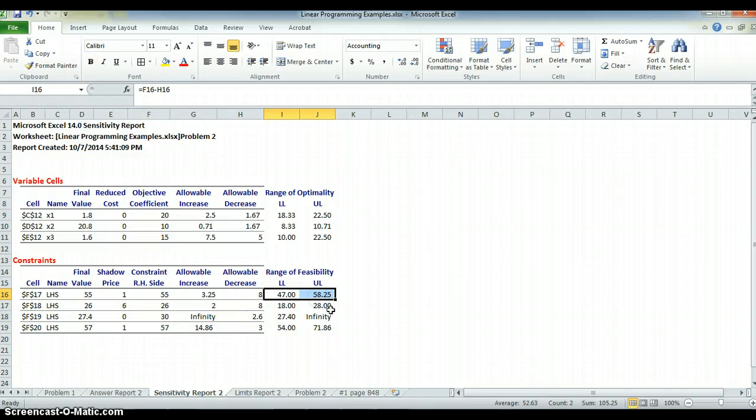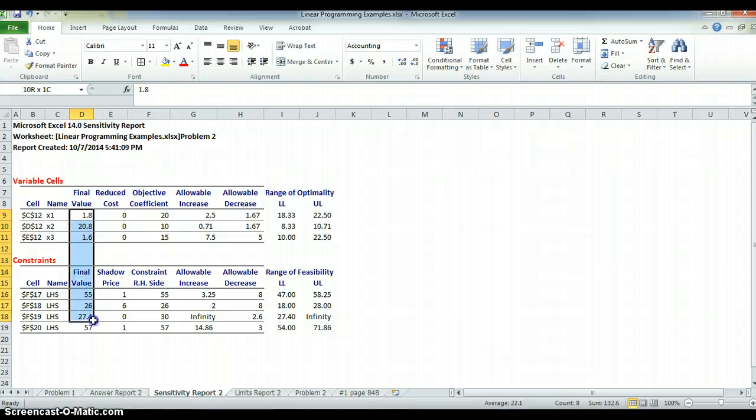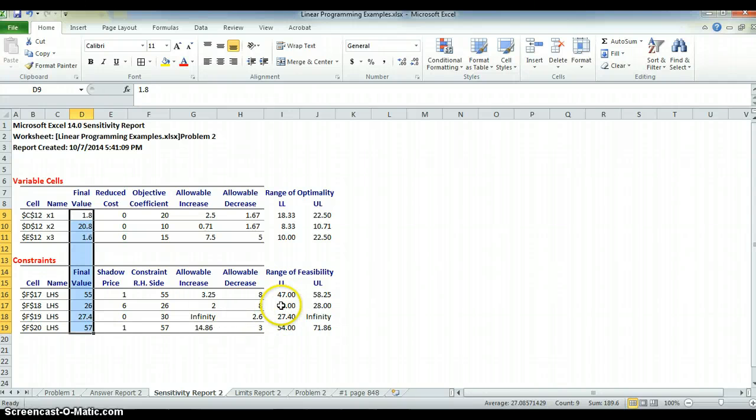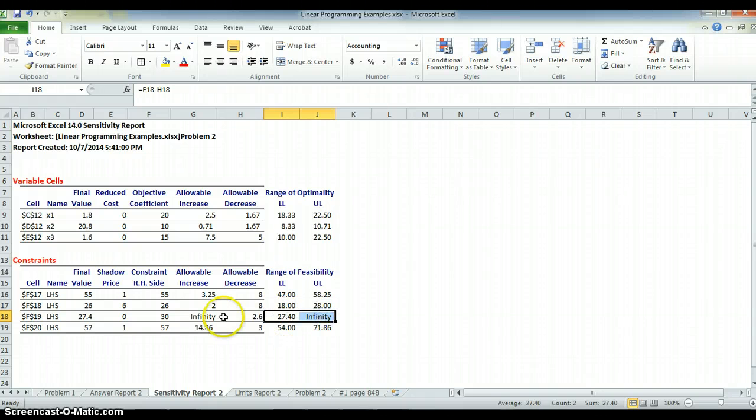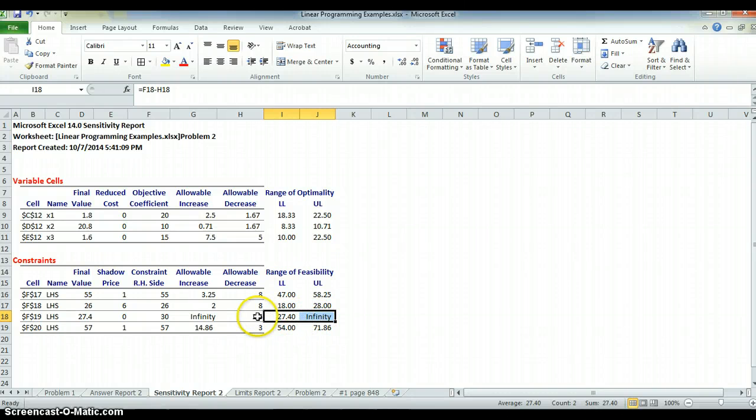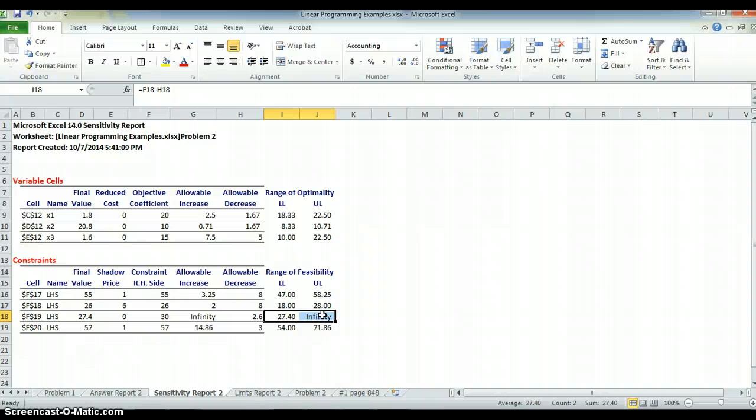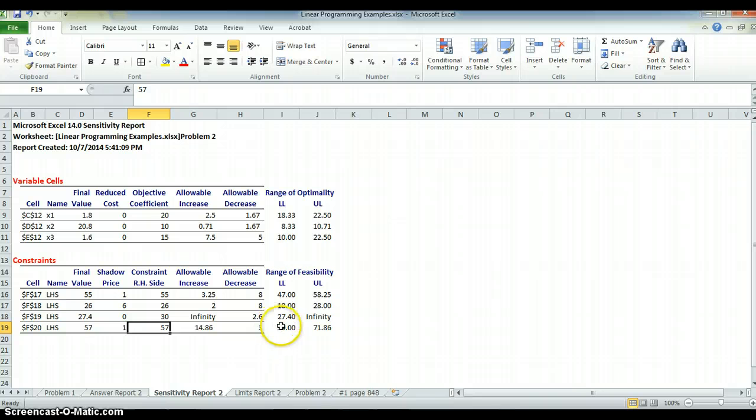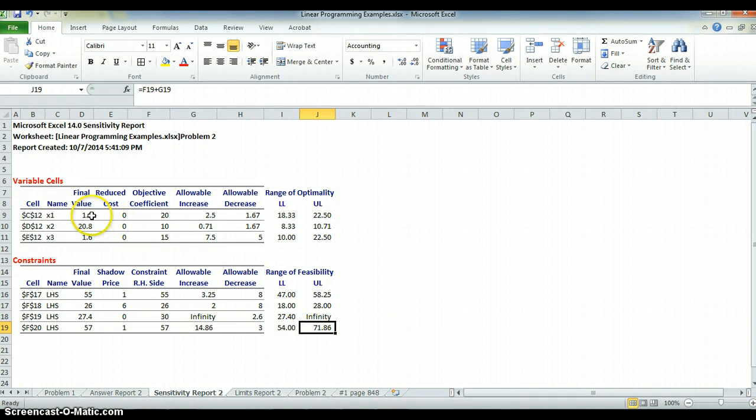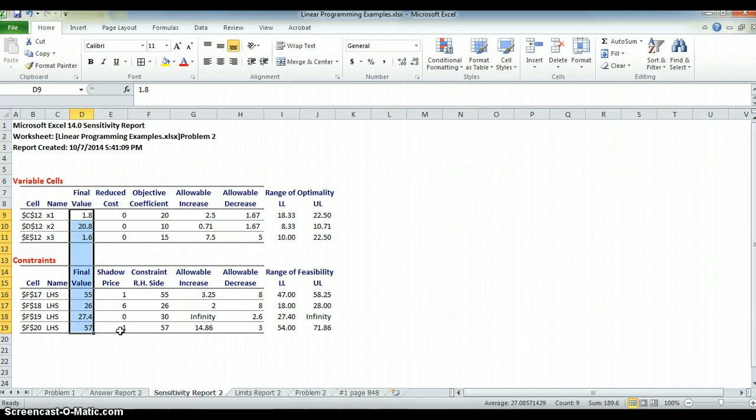If I don't change anything else, 55 can go between 47 and 58.25. I will still get the same final values, which means that the optimal result won't change when I change these. I can change this, this 26. I can go down to 18 up to 28. This one, I can go down to 27.4, but I can go as high as I want because we're not using the full constraint. It's not binding, so it's almost unlimited at the top. So even if I increase it, the right-hand side, it won't have any bearing on the problem. That's a constraint I wouldn't want to play with.